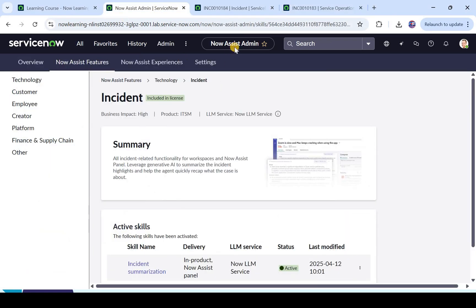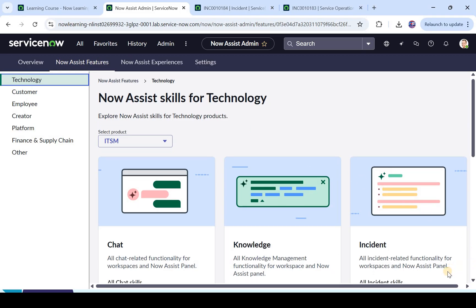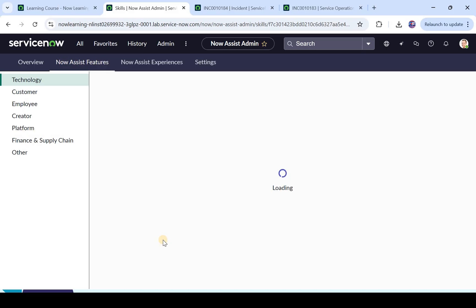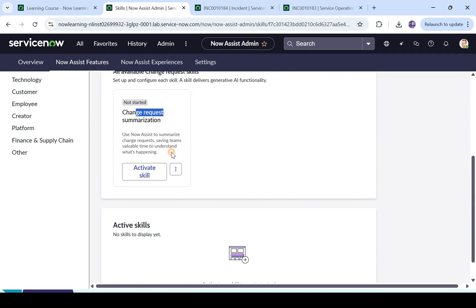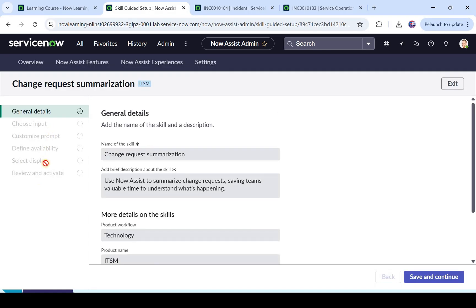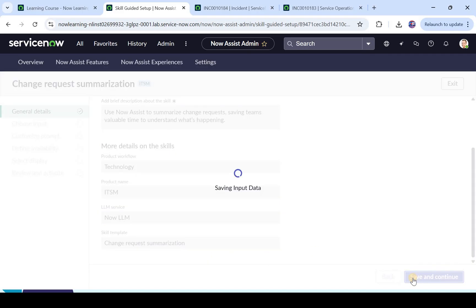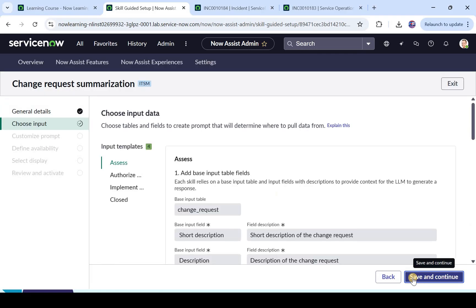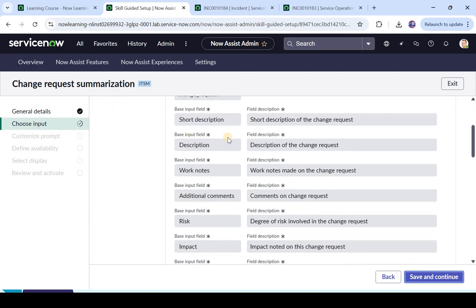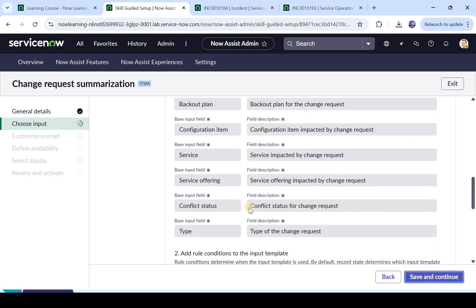Now let's go back to the Now Assist admin console. We will click on technology and go ahead and activate the change request skills. I will click on view details and we will follow the same steps for change request summarization. I click on activate skill. We get a list of similar steps — you would see what product it is, which LLM it is using, and so on. I click on save and continue. It's asking what input data do you want to choose. The fields are read only, but you can see what fields would be considered: description, work notes, risk, impact, justification, test plan, back out plan — basically all the important fields. I click on save and continue.